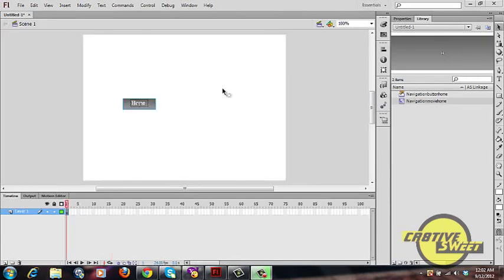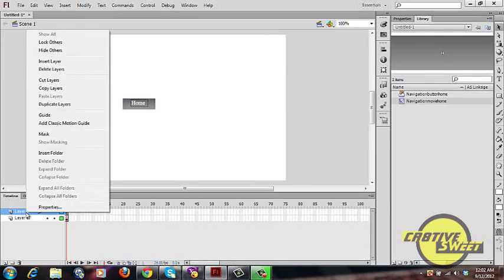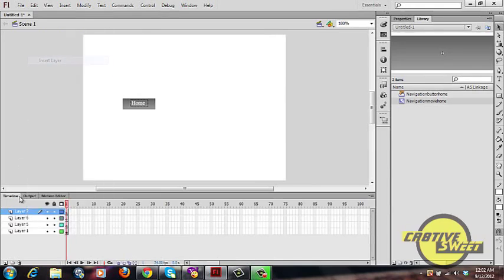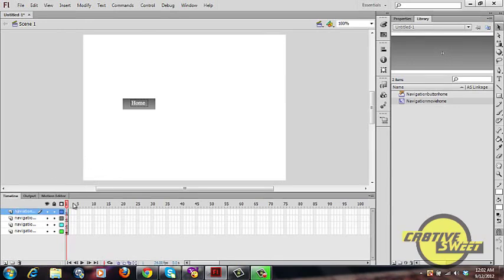Once you're happy with your button, go back to your original canvas page and create three additional layers by right-clicking and selecting Insert Layer three times. Rename the first layer 'navigation home', the second 'navigation clients', the third 'navigation services', and the fourth 'navigation contact us'.